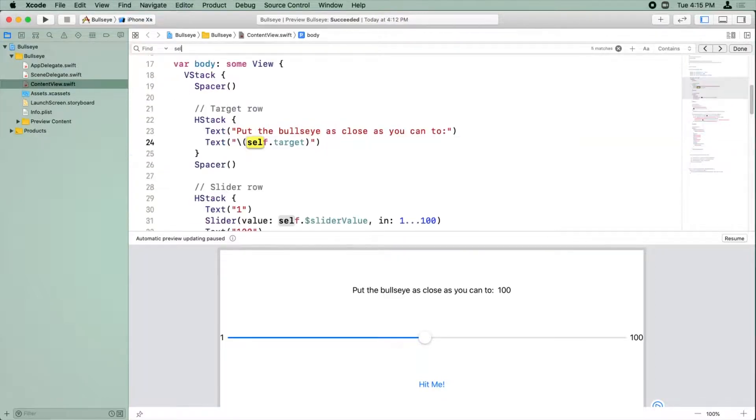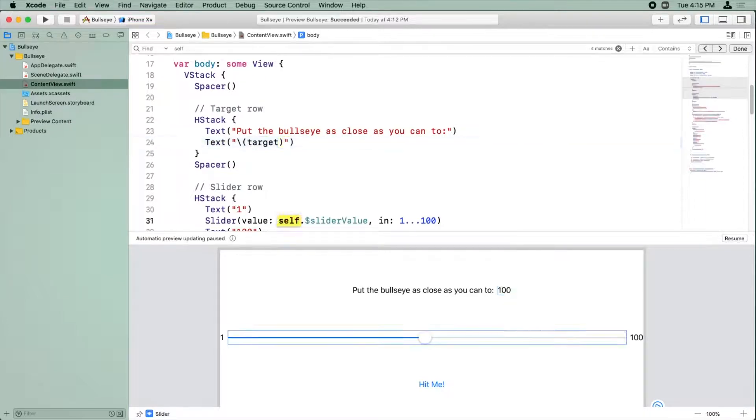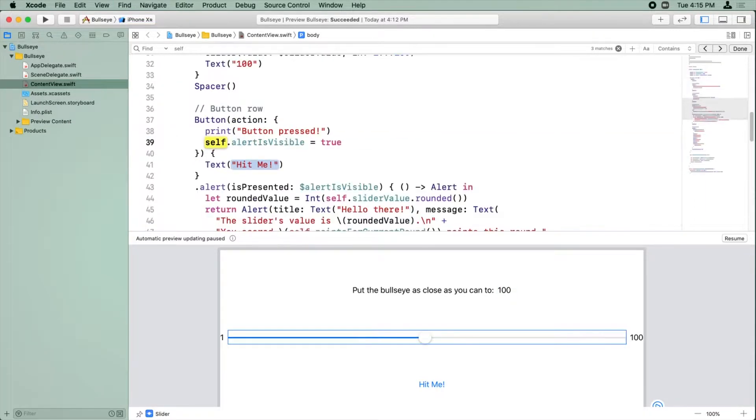So basically, we can remove self dot all over here. There's a case we can't, but I'll show you in a second. Just to save time, I'm going to just search for self dot and just delete self dot everywhere.